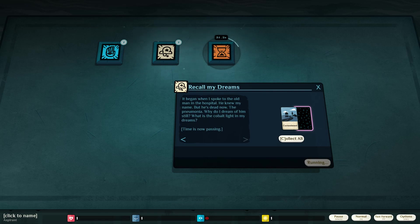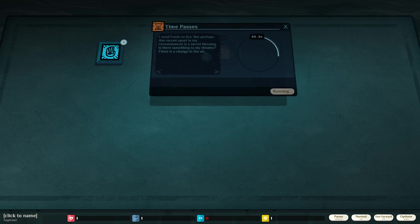He knew my name, but he's dead now. The pneumonia. Why do I dream of him still? What is the cobalt light in my dreams? Time is now passing. I need funds to live, but perhaps this recent upset in my circumstances is a secret blessing.